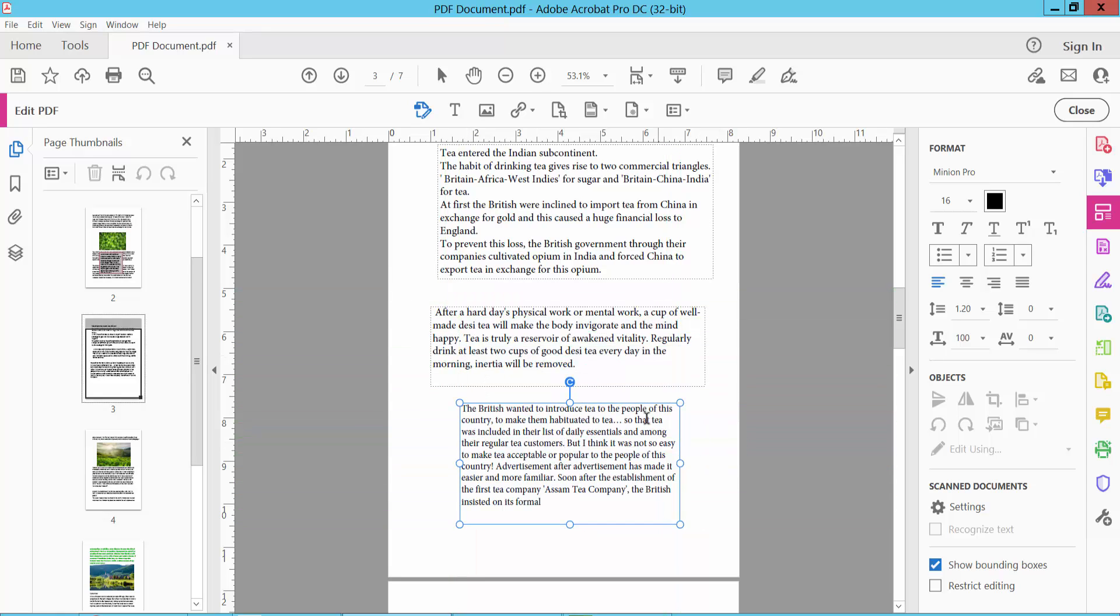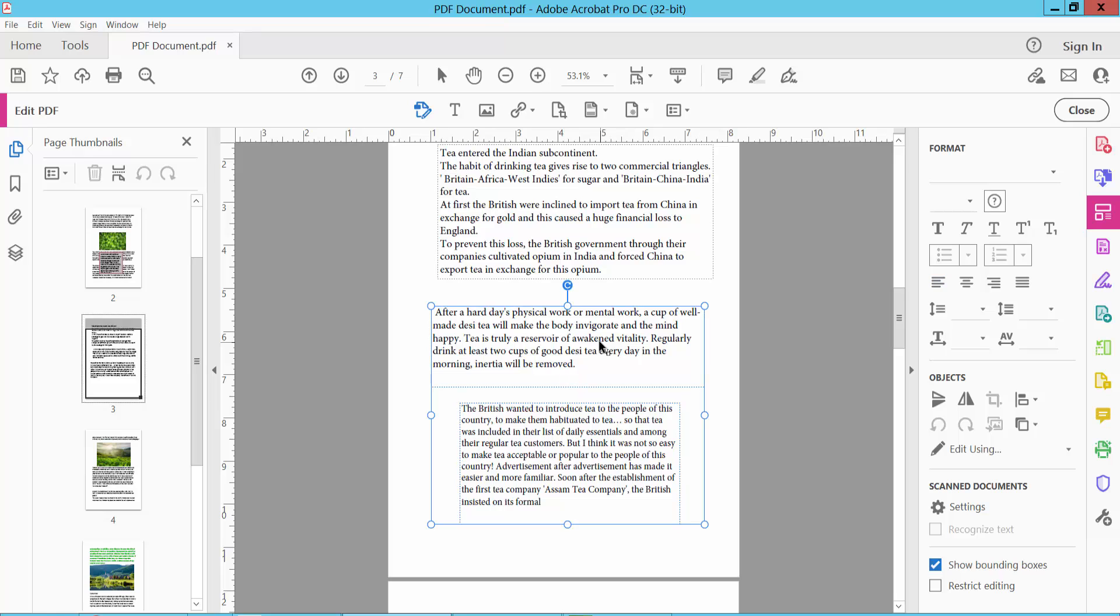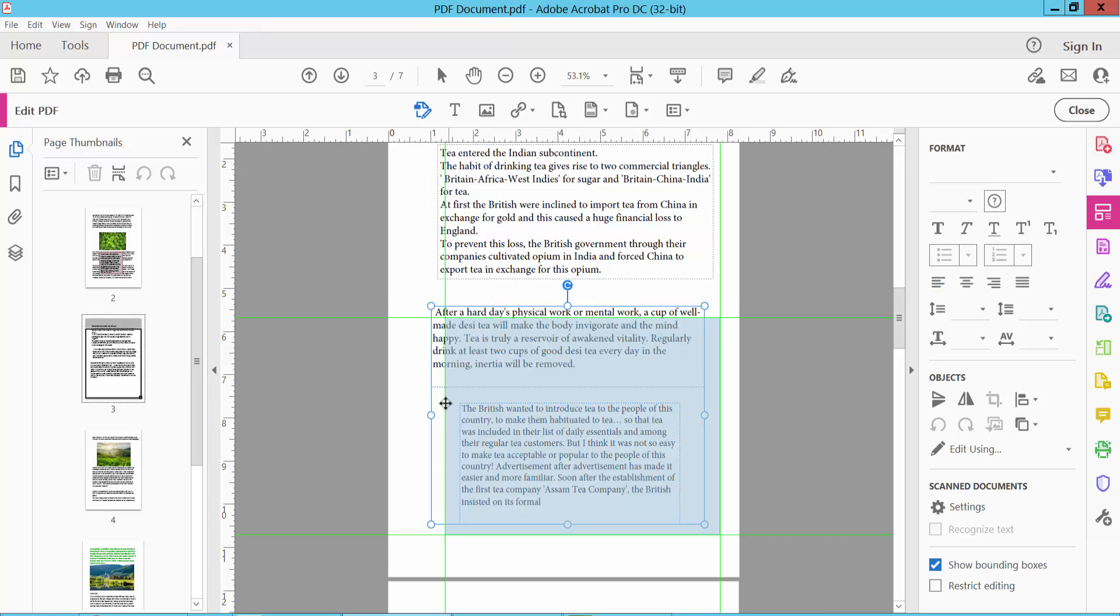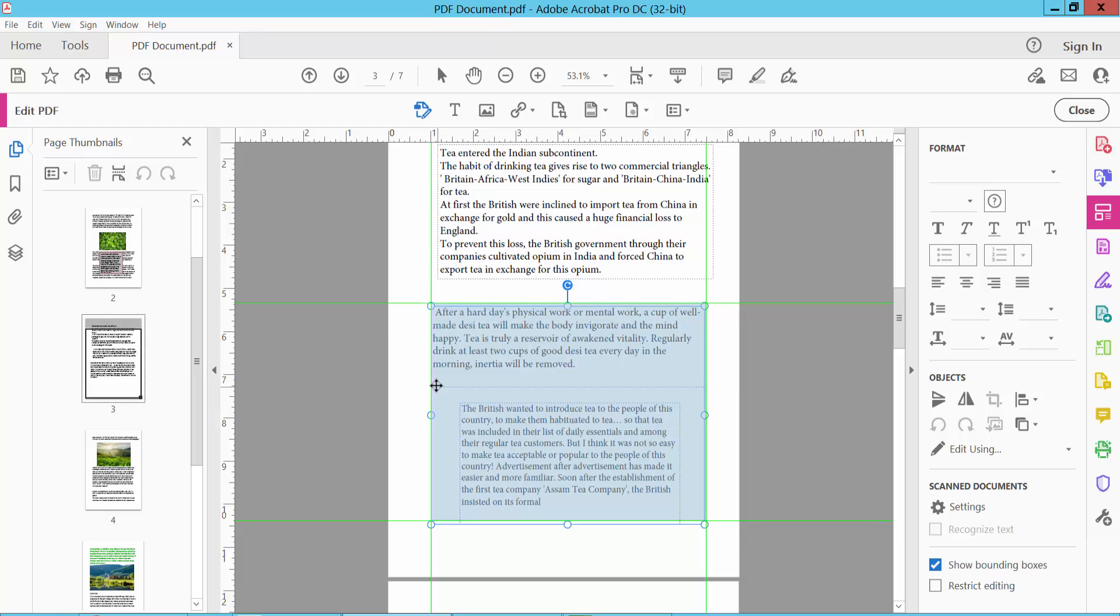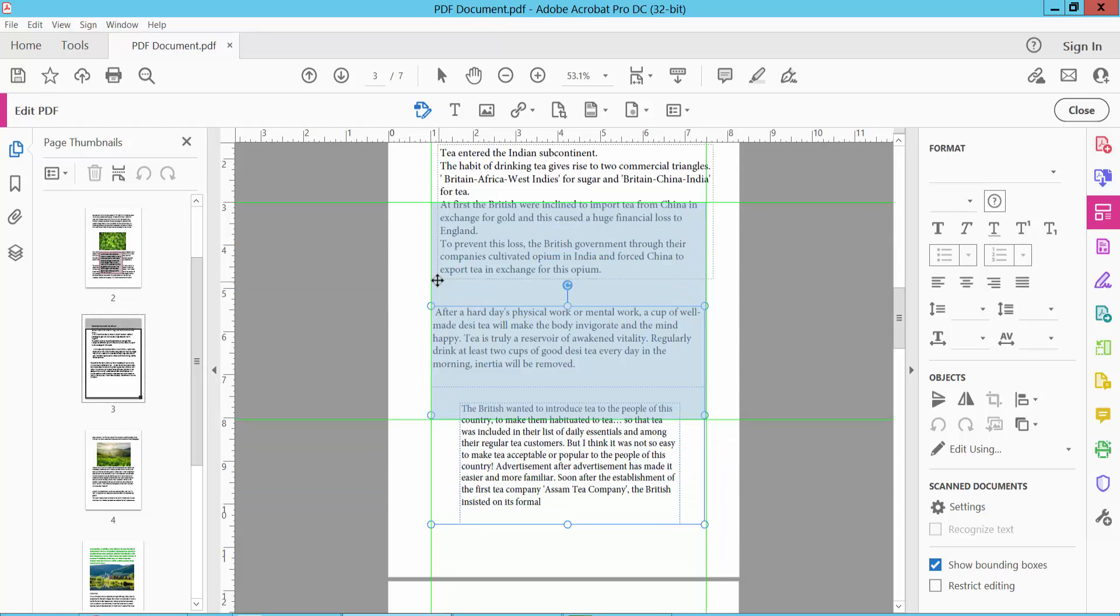And also I will select these two textboxes at the same time. Hold Control and select. The textboxes are selected and the same way you can move them anywhere.